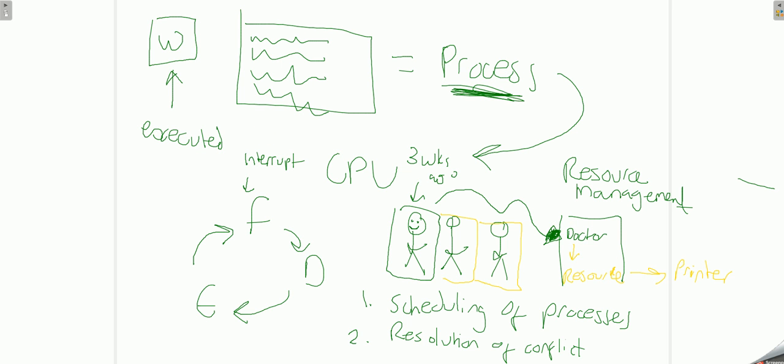The operating system, this dude here, will do conflict management.